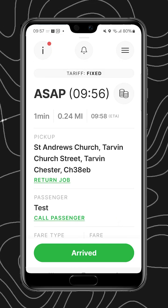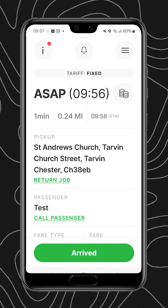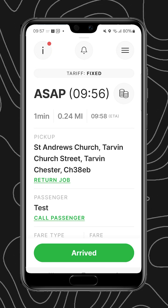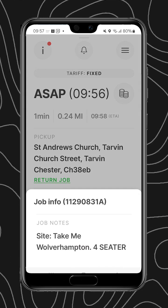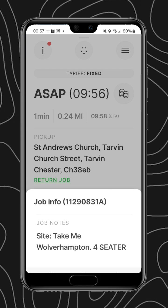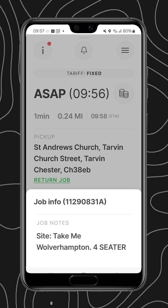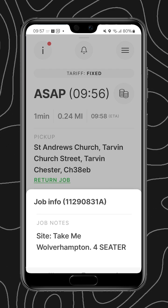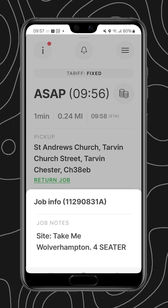the ability to return the job to the office, the passenger details, and then everything about the fare — payment type as indicated at the top — and the destination.